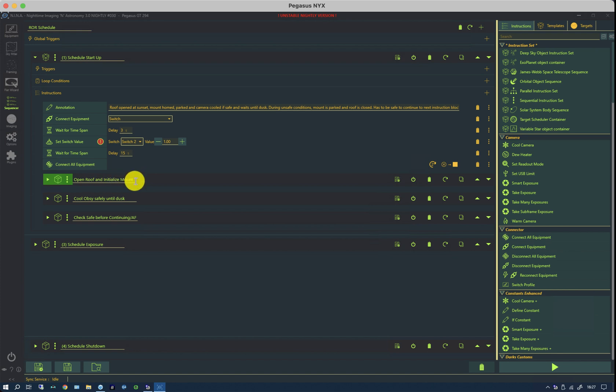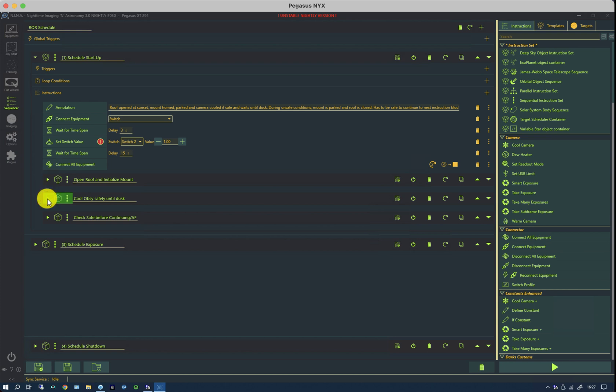This is a Paramount and so therefore it requires homing before you can slew. And then we start to have some more interesting ones. We cool the observatory down waiting for dusk.